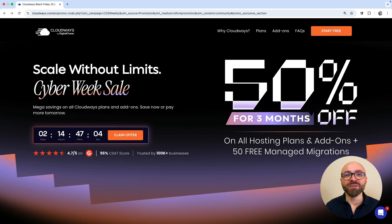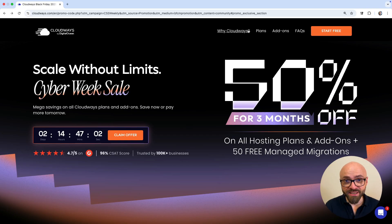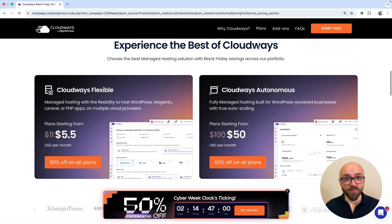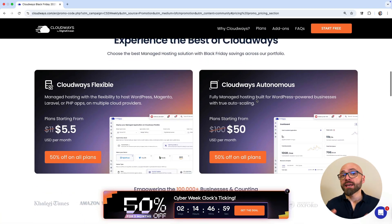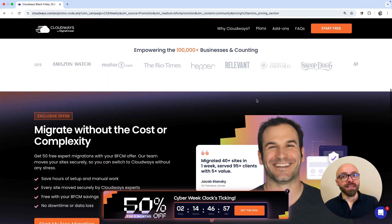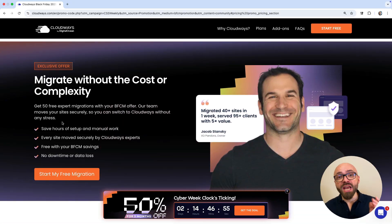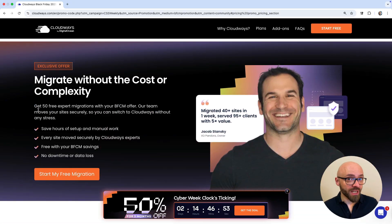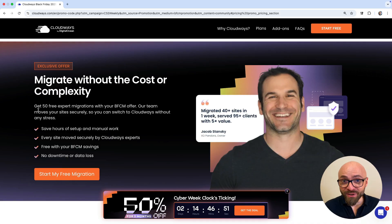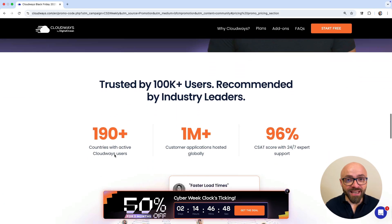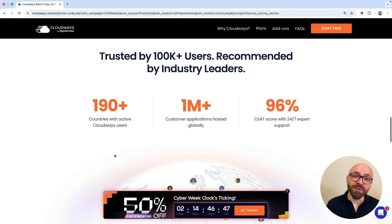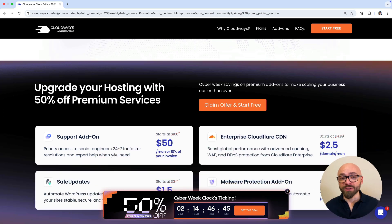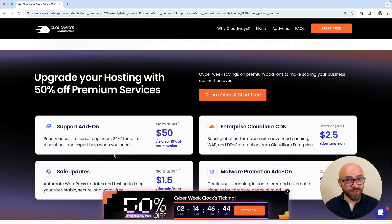Not only do you get 50% off on all of their plans, but you also get 50 free migrations. This is perfect for spinning up new client sites, staging environments, and moving OASI projects or your site projects to a better hosting provider. Don't miss this opportunity and jump on this deal today. You'll definitely be happy that you did. Thanks so much to Cloudways for sponsoring.